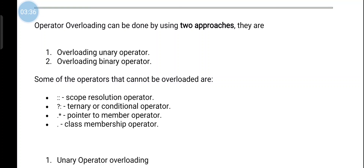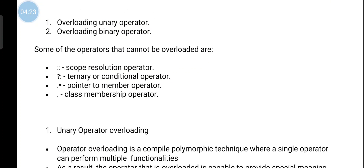Some operators cannot be overloaded. Operators that cannot be overloaded include: the scope resolution operator (::), the ternary operator (?:) — for example, if A greater than B, question mark A colon B — the dot-star pointer-to-member operator, the pointer operator, and the dot class membership operator. The dot operator is used to access class variables and members. These four types of operators cannot be used with operator overloading.